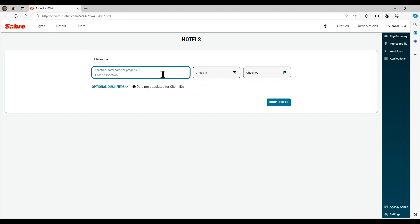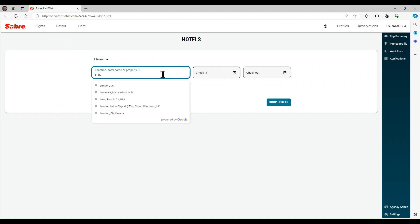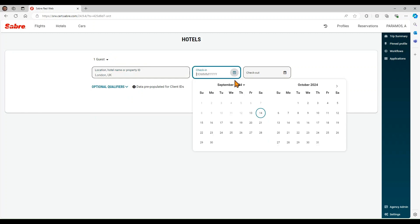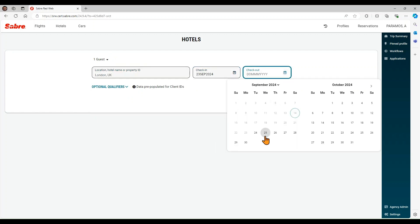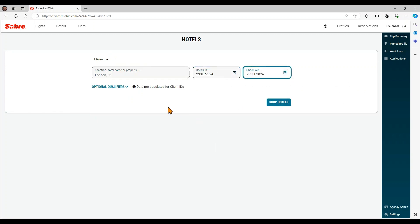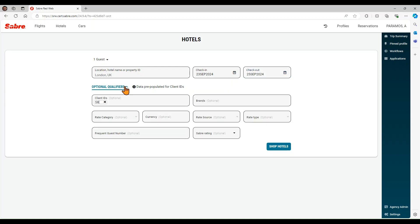If you are working with an air reservation, that data can be automatically pre-populated from the itinerary. You can expand optional qualifiers to add client ID, brands, rate category, currency, rate source, rate type, frequent guest number, or Saber rating.